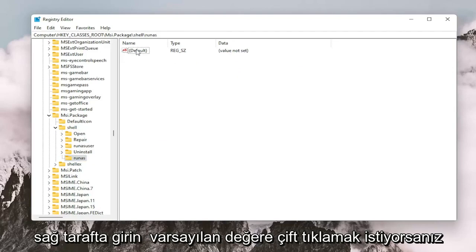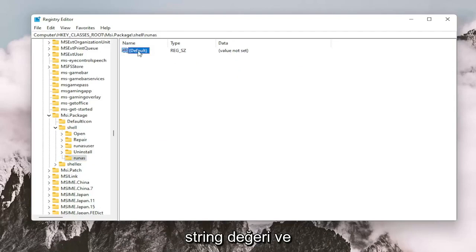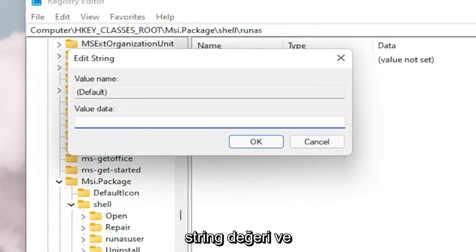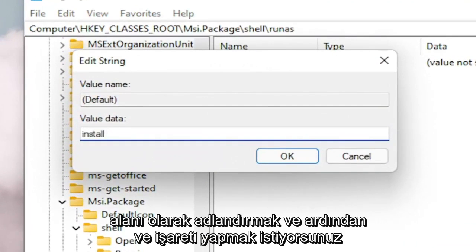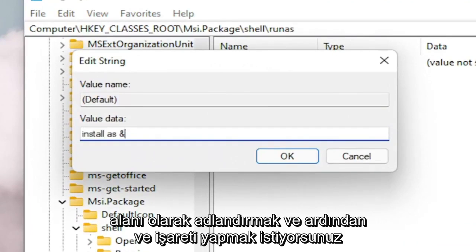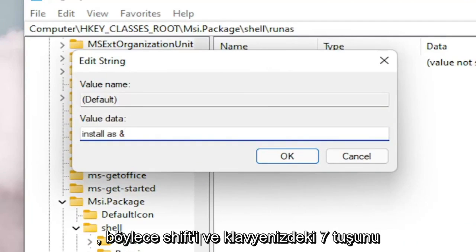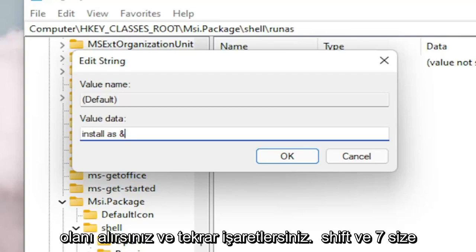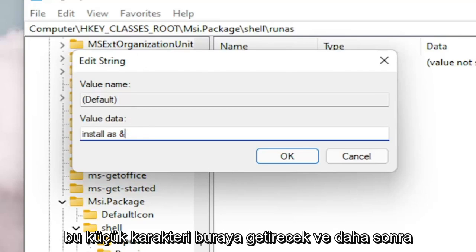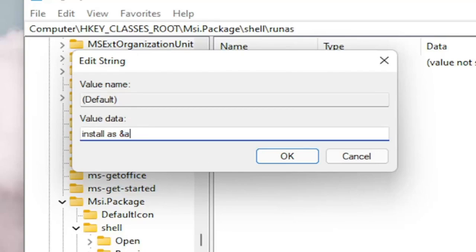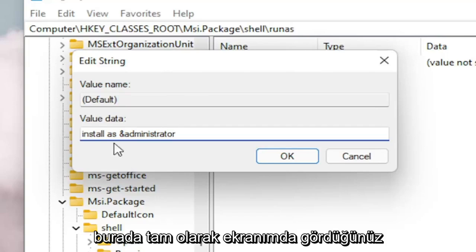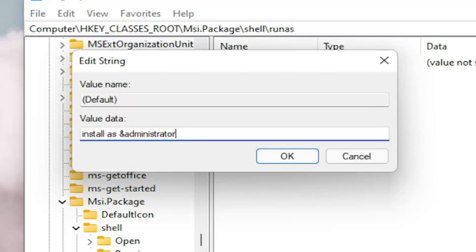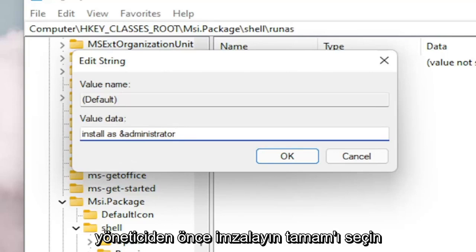Now on the right side, you want to double click on the default value, the string value. And you want to name this value install space as and then the AND sign. So if you hold on the shift and the 7 key on your keyboard at the same time, you get that little AND sign. So again, shift and 7 will get you this little character up here. And then type administrator. Exactly how you see it on my screen here. So again, install as &administrator with a little AND sign before the administrator. Select OK.